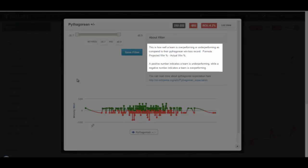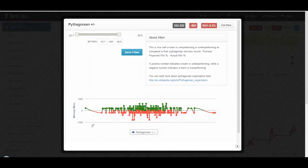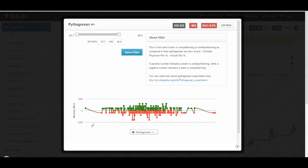Therefore, a positive number means a team is underperforming, while a negative number would indicate a team is overperforming. You can combine Pythagorean filters, win percentage filters, and ATS percentage filters to quickly get an idea of which teams are overperforming and which teams are underperforming.